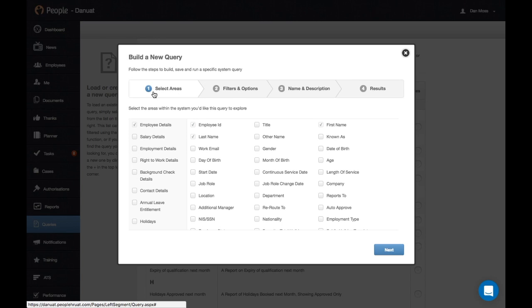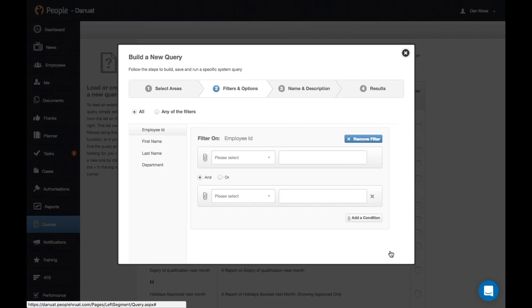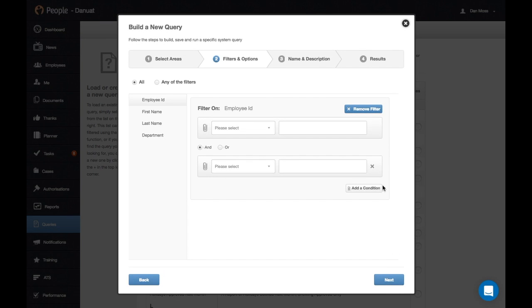In my example, I'm going to select Department from my available fields here. Click Next. I'm not going to apply any filters here, but you can if you wish.